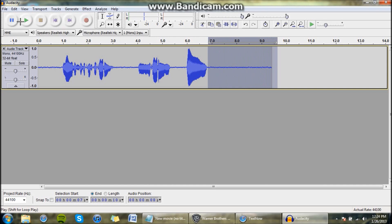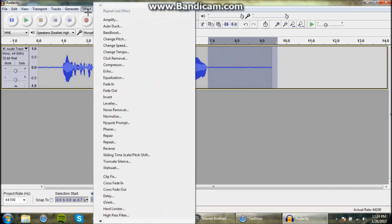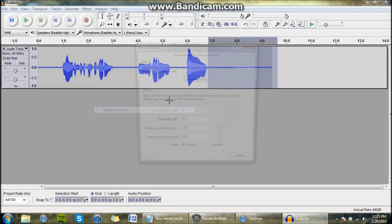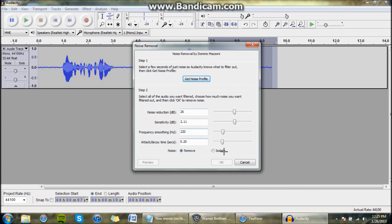So you want to get rid of that, so what we do is we highlight it, go to Effect, Noise Removal, and go ahead and do the same settings here on yours. I think they'll be different, but I think these are the best settings.